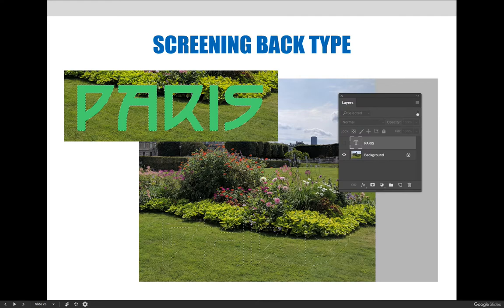After making the text an active selection, which I did by Control or Command clicking the T icon on the type layer, I hid the type layer by clicking the little eyeball on the left side of the layer. Now my text is loaded as an active selection, but I can't see the original green text, and that is exactly what I want.